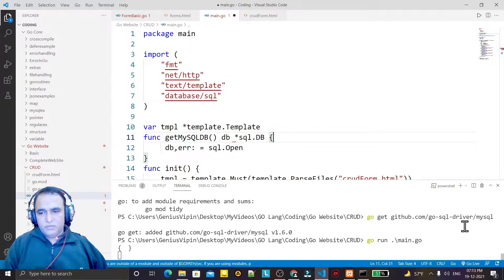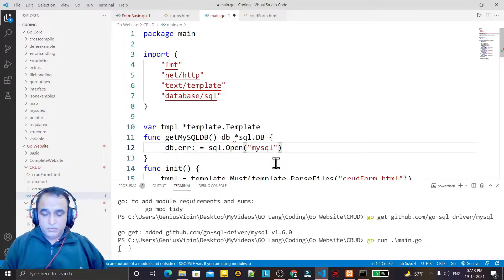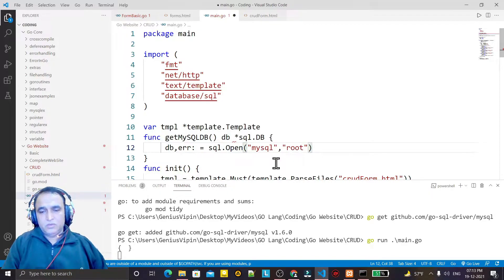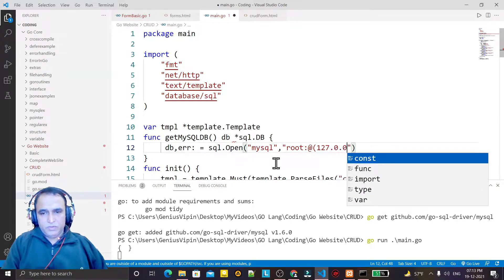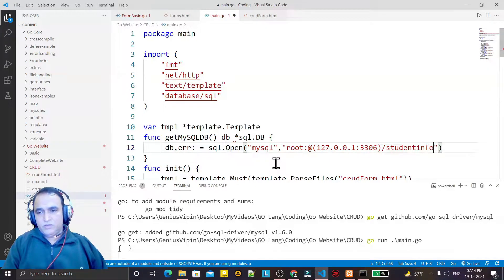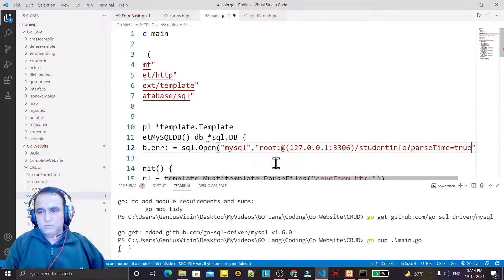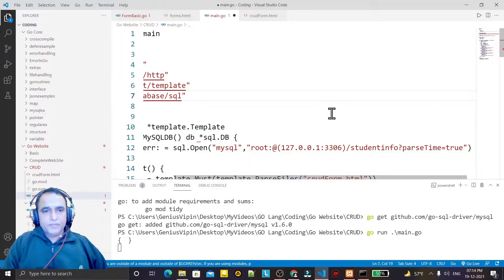I have installed the driver. Now I pass the driver value: 'mysql'. Then I have to pass the username which is 'root', I don't have a password, so at the rate I give 127.0.0.1 and port number 3306 and then the database name is 'student_info', and then parseTime=true.